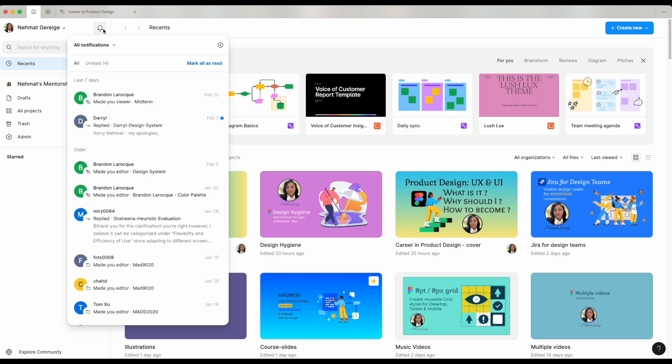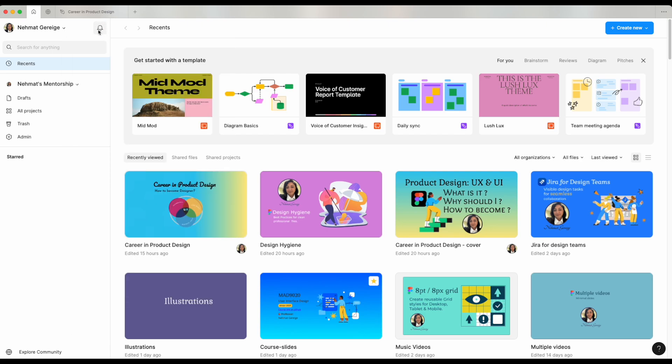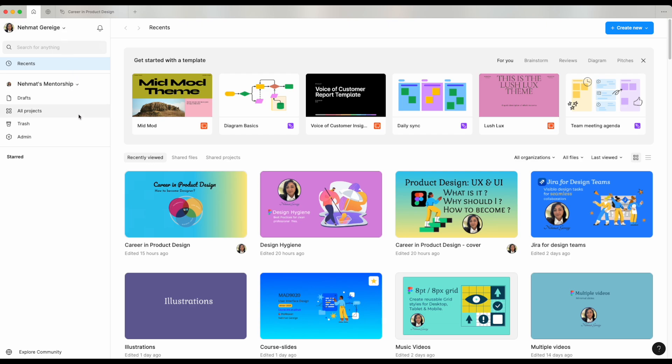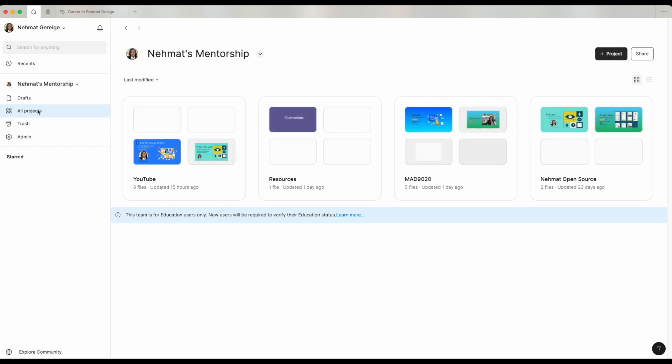This is my home screen where I have my account. If I have any notifications, they will be available to me here. If you have multiple accounts, they can all be added under here. You see your recent files and if I click all projects, this is where I see all the different projects that I've created. All these projects live under my team, the team that I created that for now I called Namat's mentorship. You have different folders and each folder contains multiple files inside.